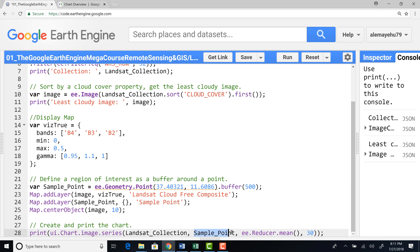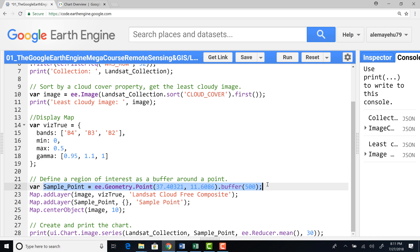And also the feature that we want to use to extract information from the image collection is our sample point. Here, as you can see, we already generated a sample point and a buffer around it, a 500 meter buffer.